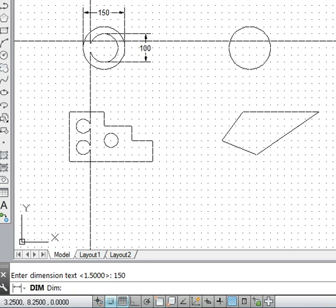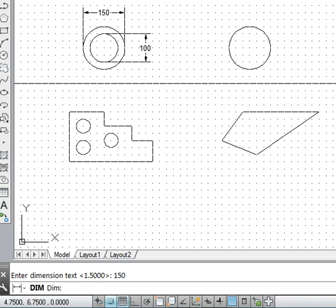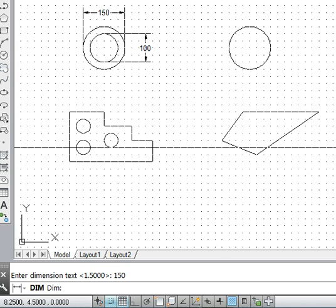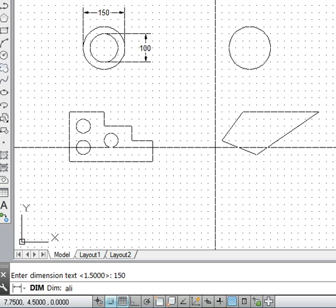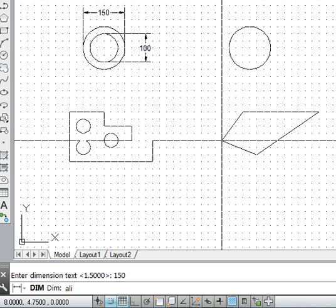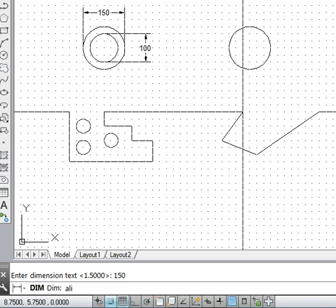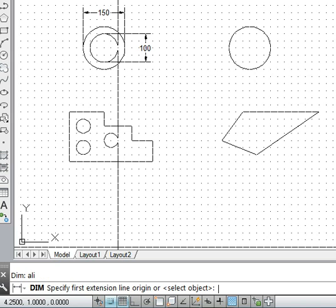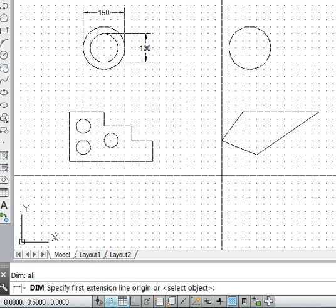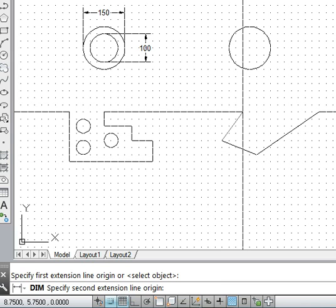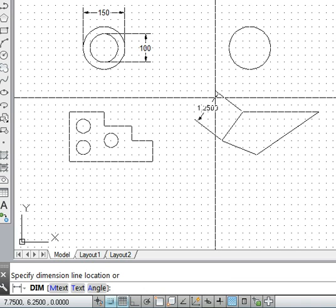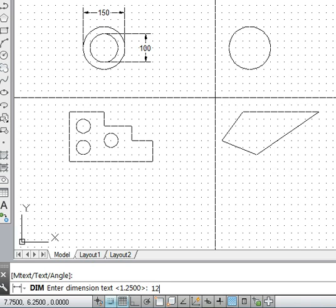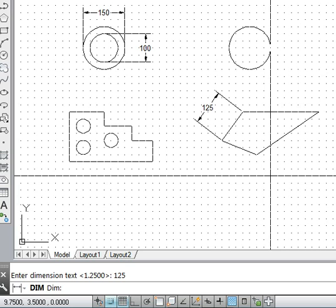If I want to apply the same thing in the aligned manner — for example, if I want to dimension a line that is neither horizontal nor vertical but inclined — I go into the aligned method and press enter. It asks for the first extension line origin and the second. It gives me the dimension 1.25 AutoCAD units, which I specify as 125 mm. Dimensioning helps determine and label the dimension on the drawing.